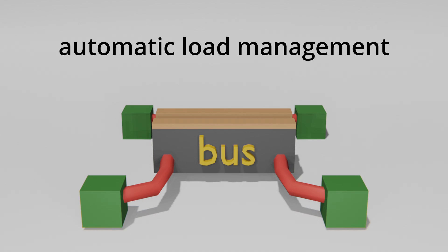Modern aircraft also have automatic load management, which ensures redundancy by automatically rerouting power in the event of a failure.